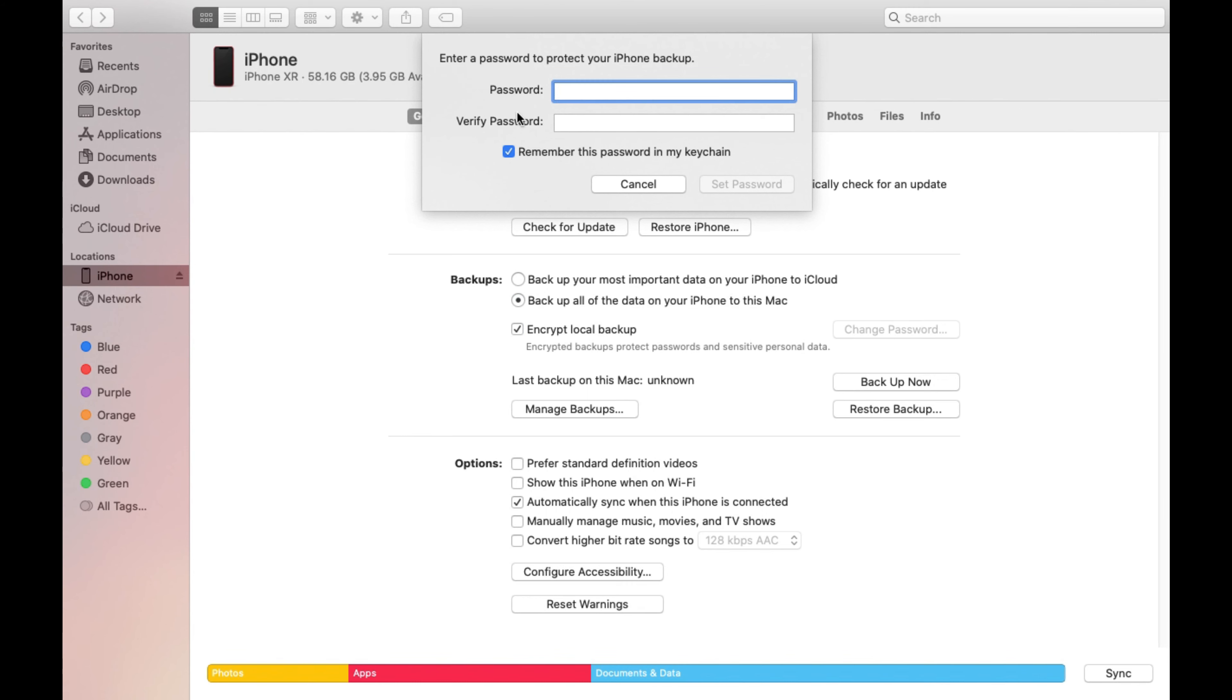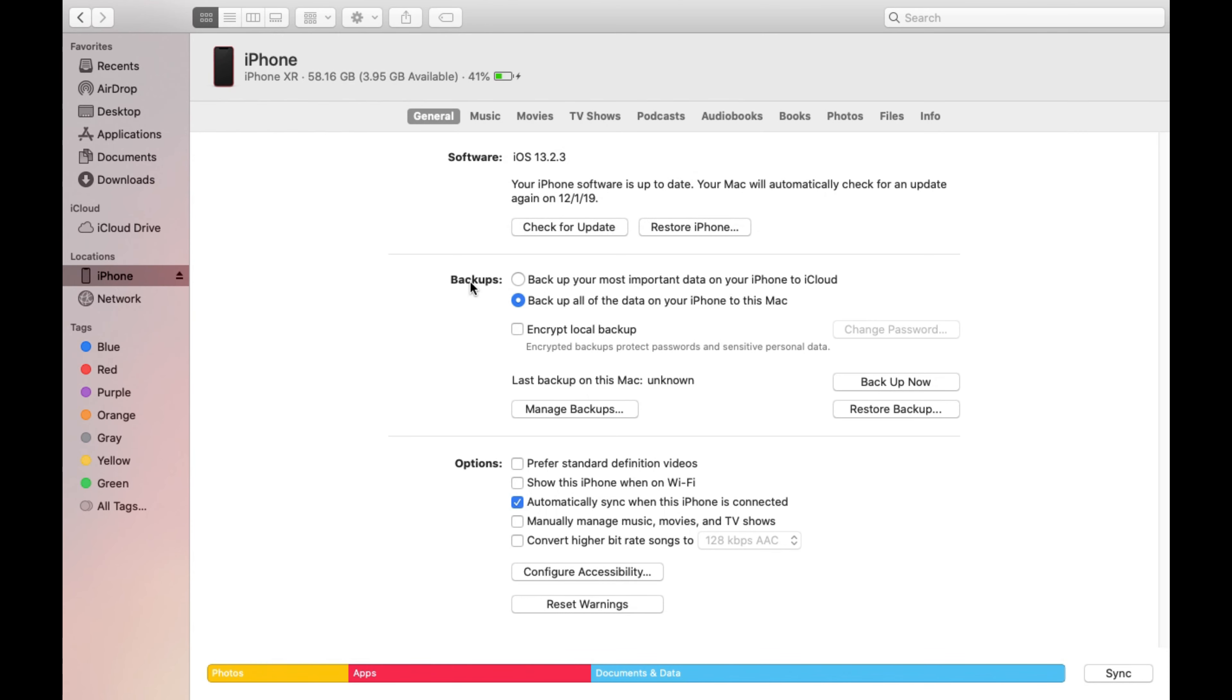If you select that it's going to ask you for a password. You could give it a password and basically protects your data so anybody trying to steal your data they won't be able to restore that data unless they know the password, which is a good security thing to add if you're looking to do that. But in this video I'm just going to go ahead and eliminate that and cancel it.